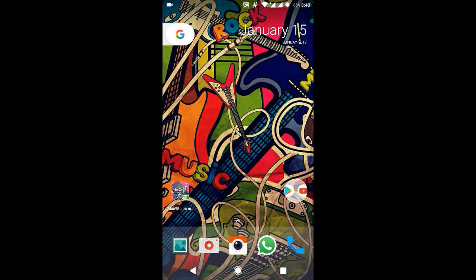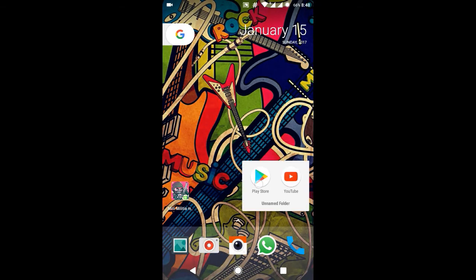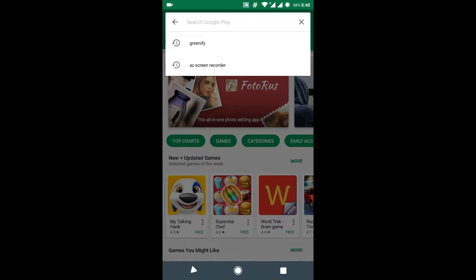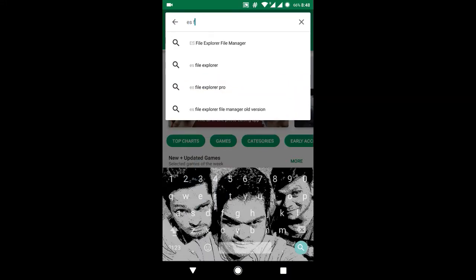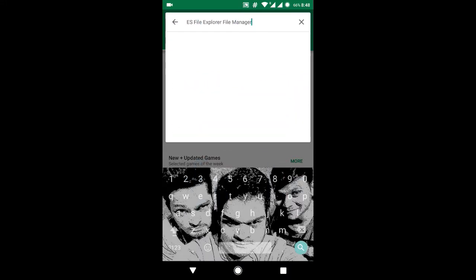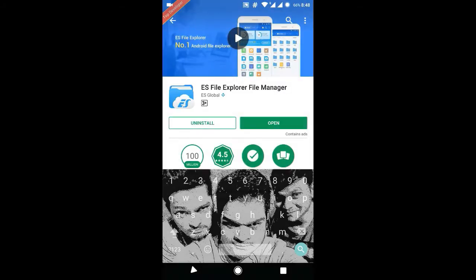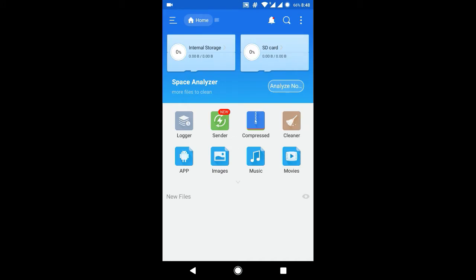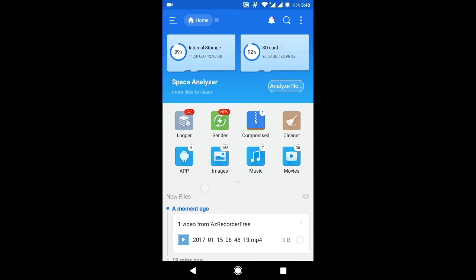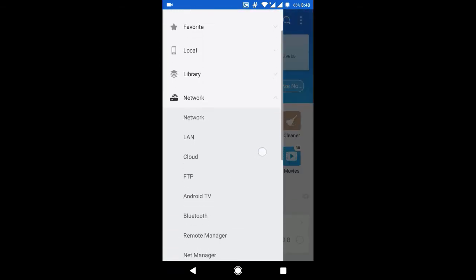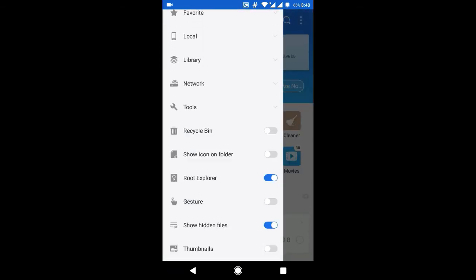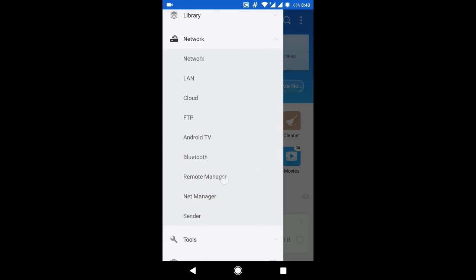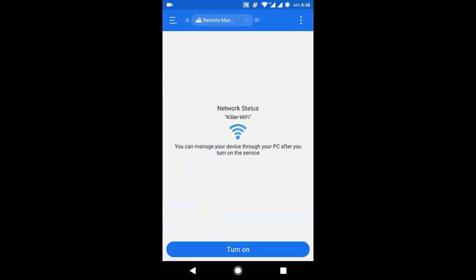Let's start the tutorial. Most of us use ES File Explorer — it is one of the best file managers, but it also offers a wireless file transfer and management service which we never used before. Go to the Play Store, download ES File Manager, open ES Explorer, go to Options, select Network, then select Remote Manager. That's it.